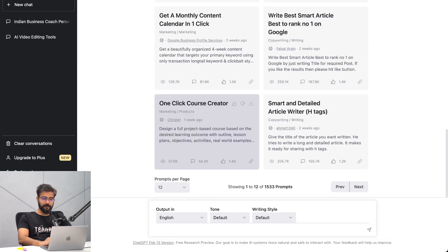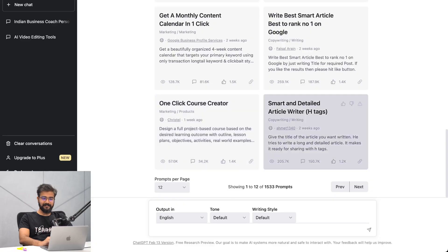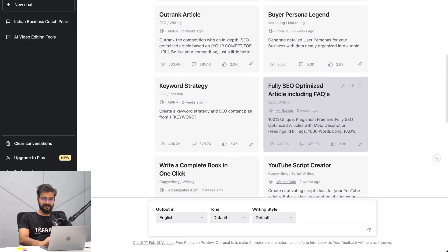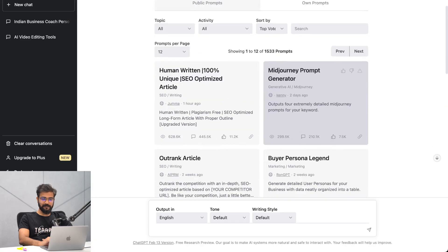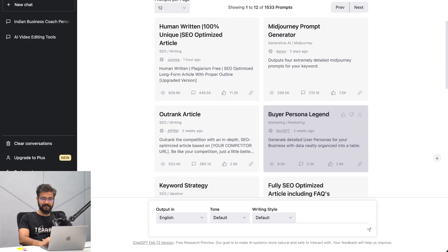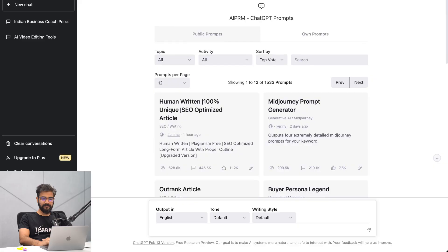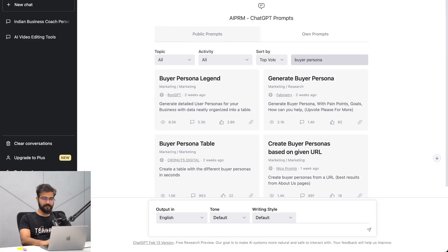There are multiple prompts available, like one-click course creator, smart and detailed article writer with H tags, headline tags, fully SEO optimized articles, buyer persona legend, and more. Here, what we will do is go ahead and search for 'buyer persona'.